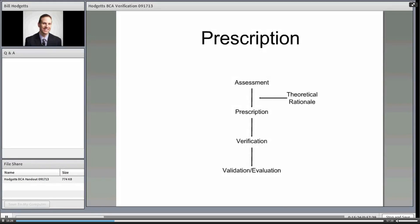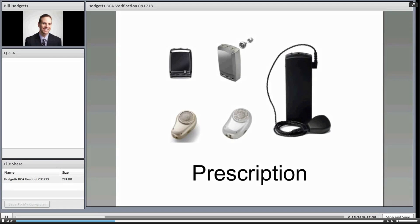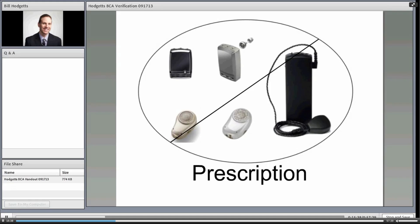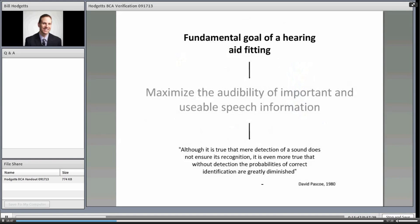Now let's talk about prescription — this is where we inject the theoretical rationale. Prescription does not mean which device to select for a patient; that's something we have to do, but prescription here means something different. The fundamental goal of hearing aid fitting is to maximize audibility of important, usable speech information. It's not valuable to amplify things that won't contribute to speech understanding.